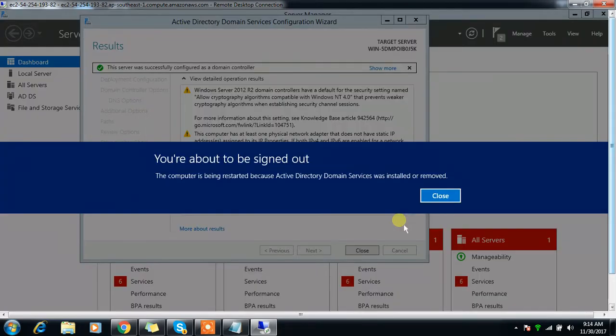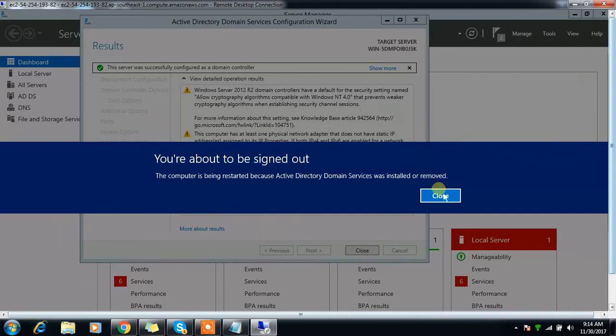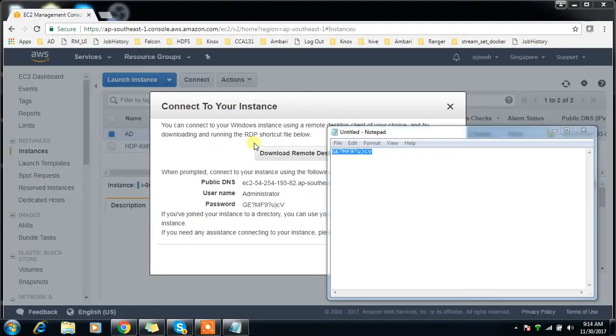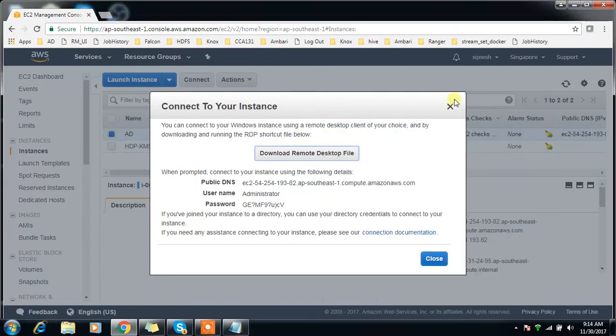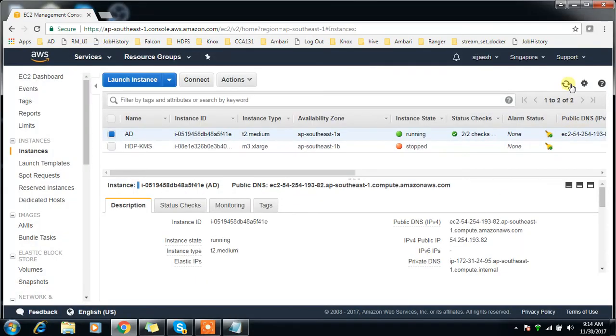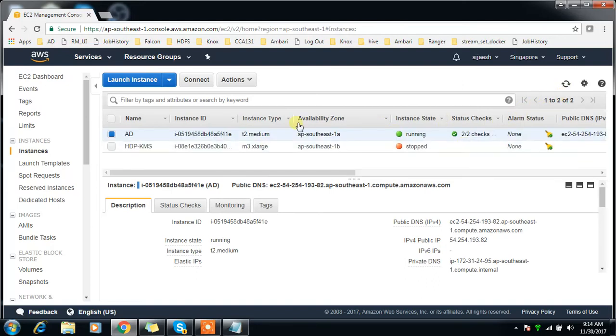It did an automatic reboot. The system just rebooted automatically because I have successfully configured that domain controller. You can see that it's going to reboot. We can keep refreshing and it takes some time to reboot.